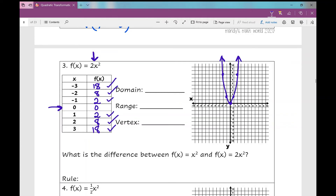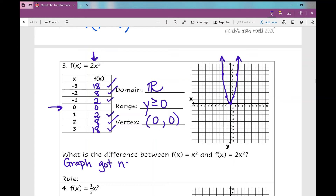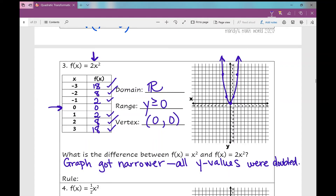Let's look at our domain — has it changed? No, still all real numbers. Range is still y is greater than or equal to 0. Vertex hasn't changed — it's 0, 0. But there is a difference: the graph got narrower. All the y values were doubled — multiplied by 2. We call this a vertical stretch. Think of taking a rubber band and stretching it up — it makes it skinnier and narrower. That's what this does to our quadratic. Our rule looks like 2 times f of x.